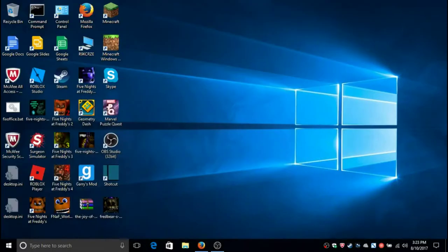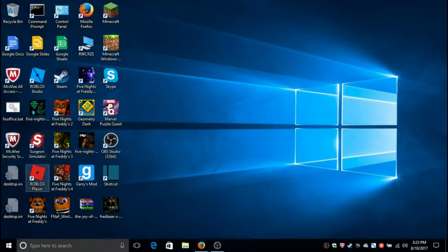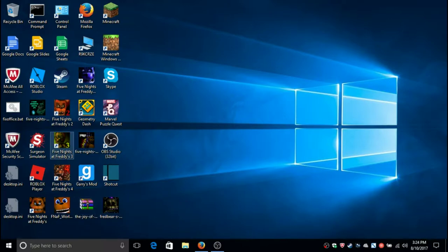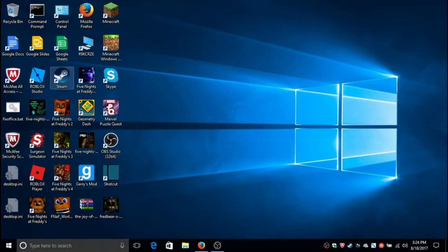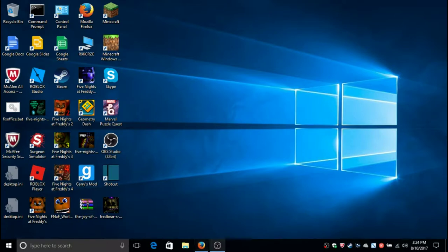As you can see right here, I have all the Freddy's games. I have some fan games: I have third, four, even World, Joy of Creation, Fredbear's, Fredbear's Fright, Five Nights Before Freddy's, and Sister Location. Now you can see how much FNAF actually meant to me. I even have the FNAF Gmod map.